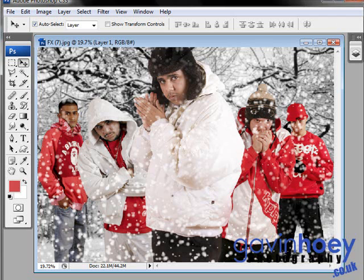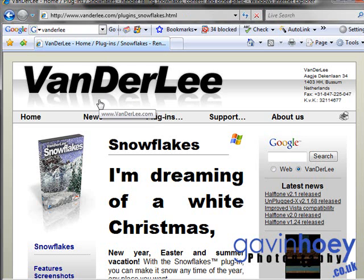Before you go into Photoshop, hop onto the internet and go to the vanderlee.com website. Now, vanderlee.com have got a bunch of filters, some of which are free, some of which you pay for. The best free one by a mile, in my opinion, is the Snowflakes filter. So, download that, install it into Photoshop and then fire up Photoshop once more.